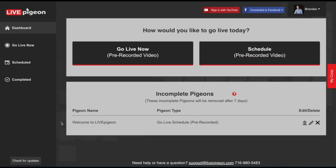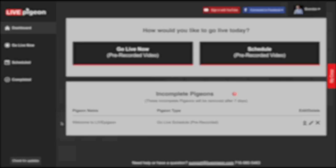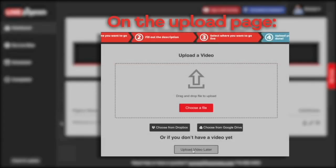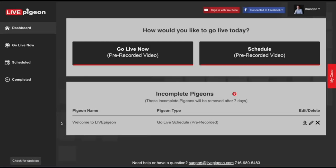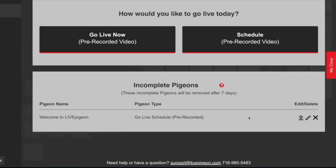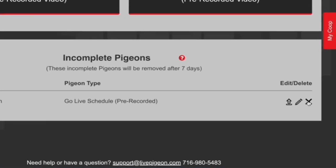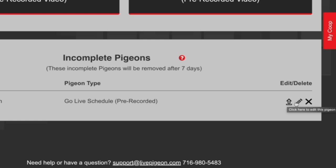Next, we're going to talk about incomplete pigeons. If you've scheduled a video and then selected the button that says upload video later, that's why you might have a video in the incomplete pigeons section. If you come over here, you have the ability to delete it, and next to that you can edit the time, title, or description of the video.